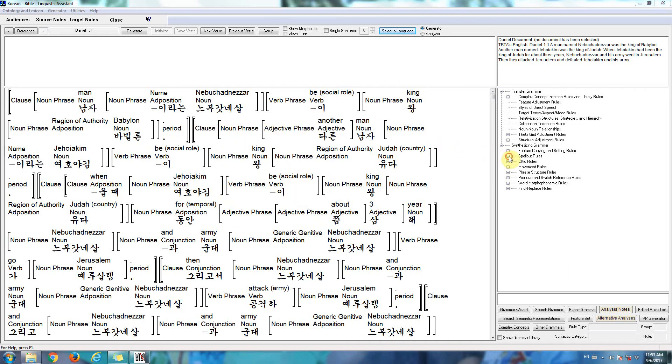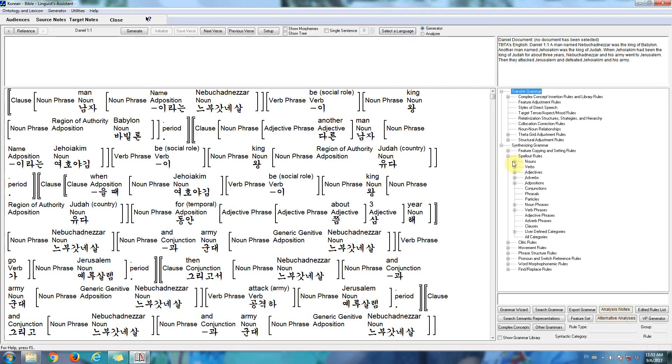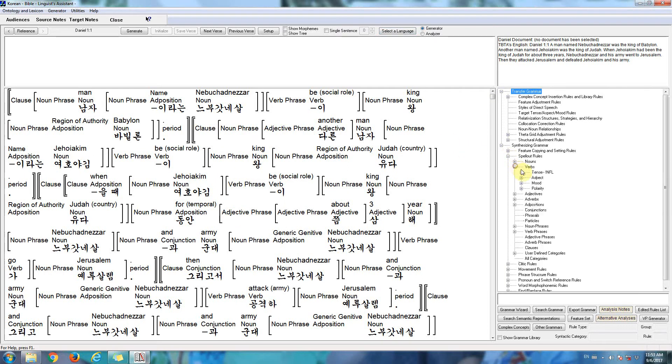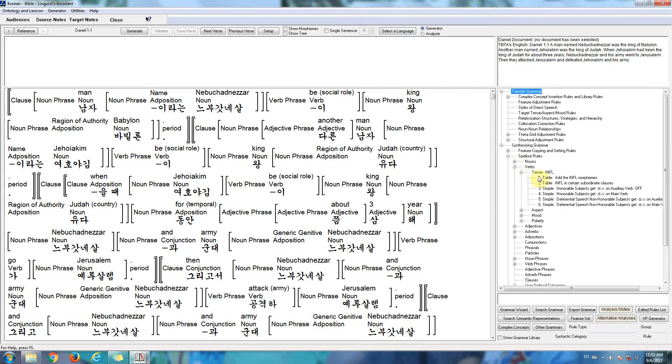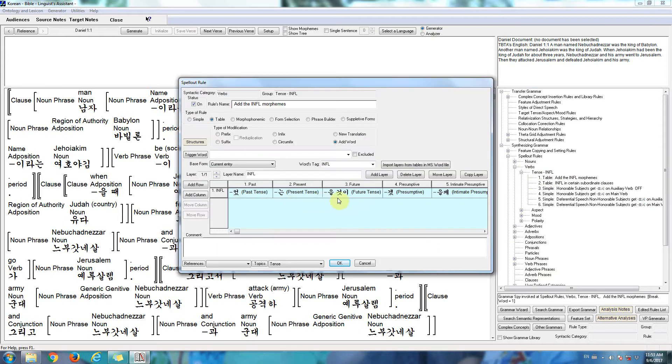And I'll show you one of the rules for Korean. Look at the rule that inserts the tense morphemes. So here are all of the tense morphemes for Korean.